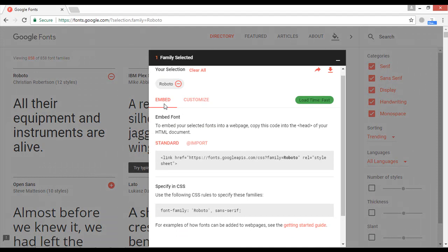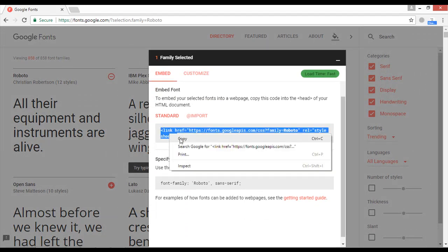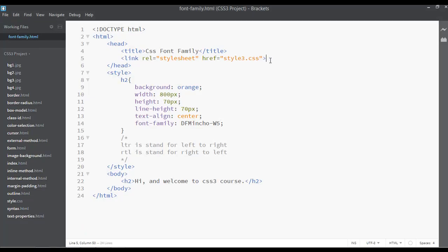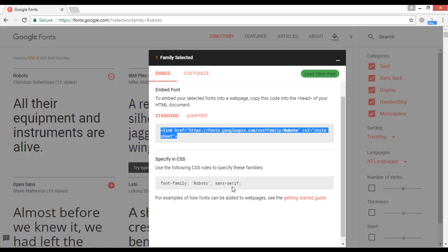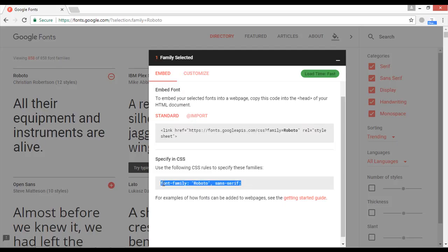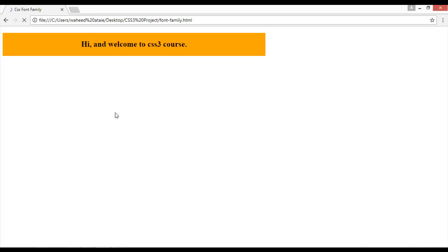Inside the embed code, copy the link tag, right-click and copy. After your title tag, paste this link and save. On another line, copy the font-family property with the font name and use it in your CSS. Save, go to your web page, and refresh — you can see we have a totally different font.